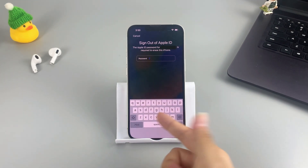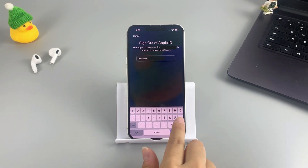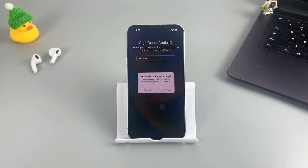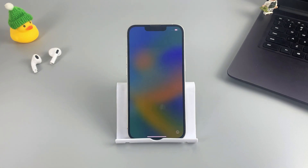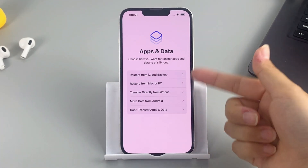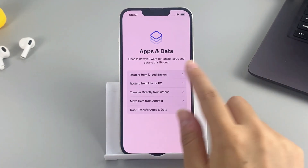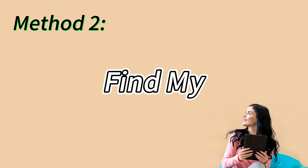At the bottom right corner, select the Erase iPhone option and tap it again on the next page. Enter the password to your Apple ID account and tap Erase to start the reset. Your iPhone will then reset itself automatically. Once done, you can choose to set it up from scratch or use your recent backup to recover your data.